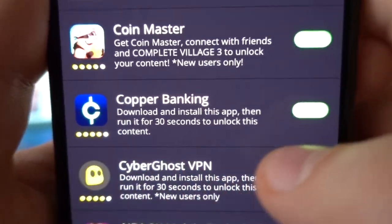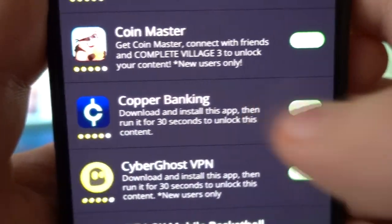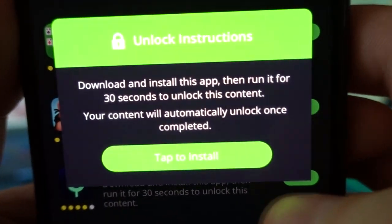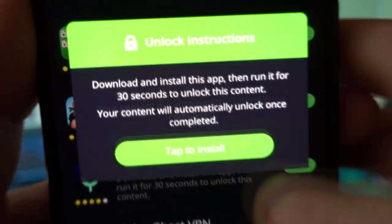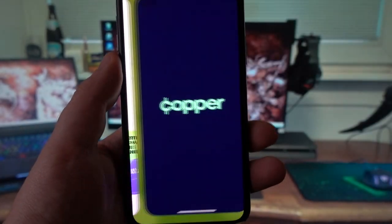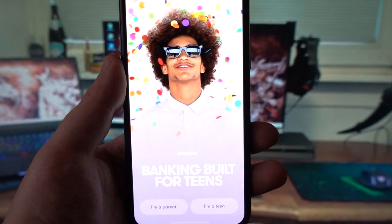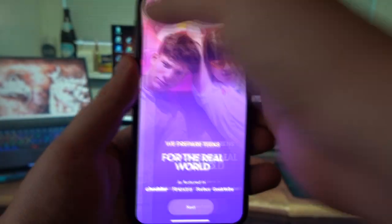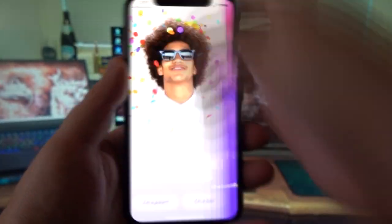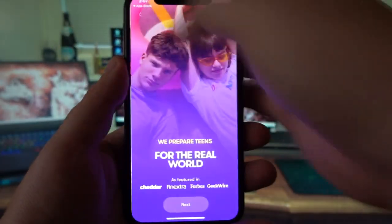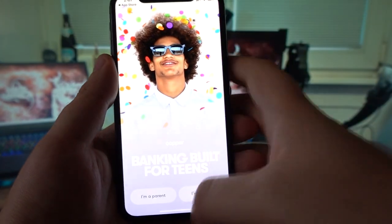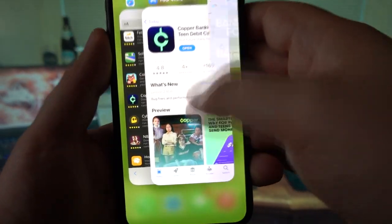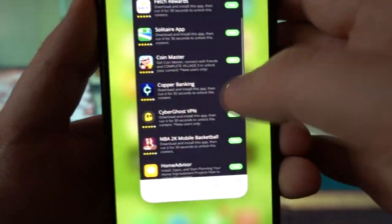I'm going to go for the two easiest instructions. The first one is Copper Banking — I have to install this app and run it for 30 seconds on my phone. I'll run it for 40 to 50 seconds just to make sure I've completed the offer properly. I've fast-forwarded the video here to make it short. These apps are downloaded from the official Apple App Store or Google Play Store if you're on Android, so don't worry about that.